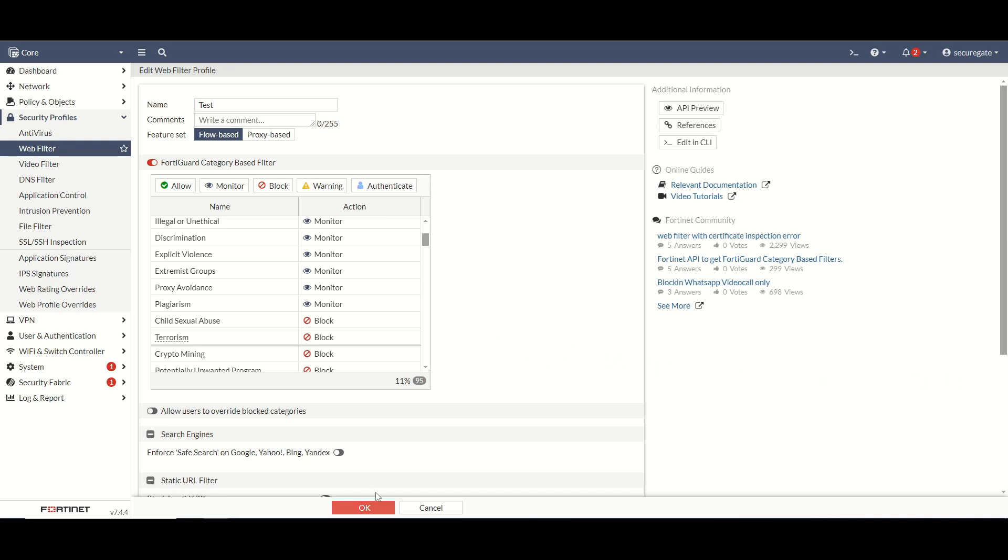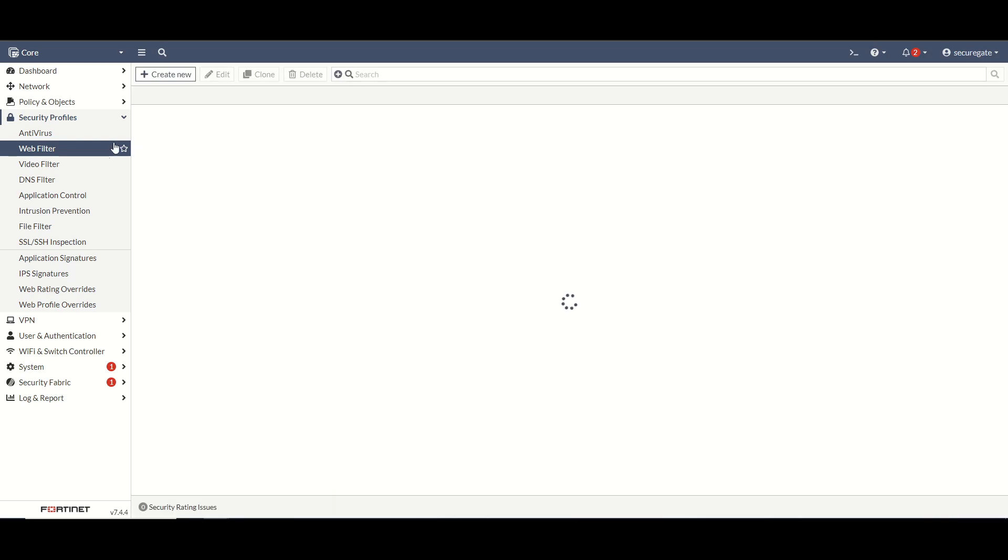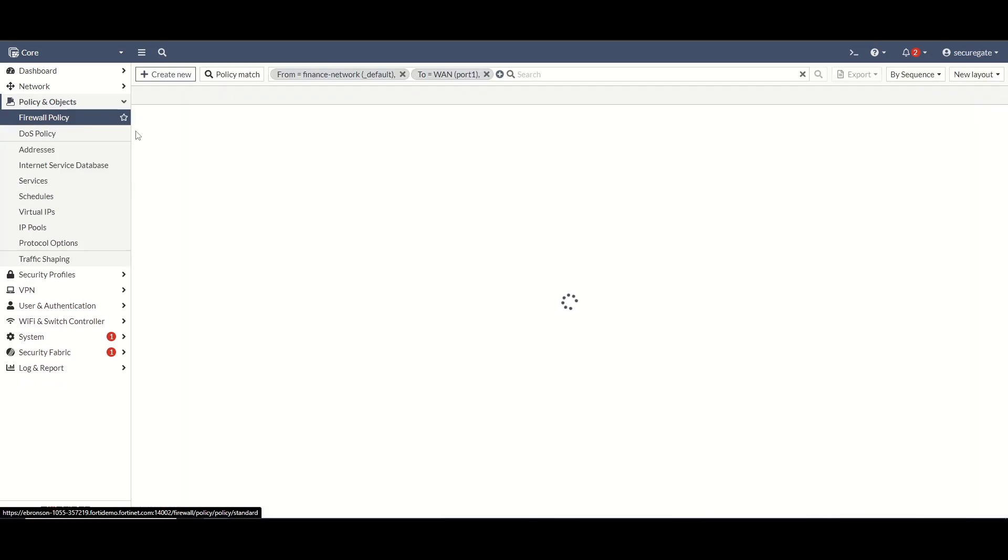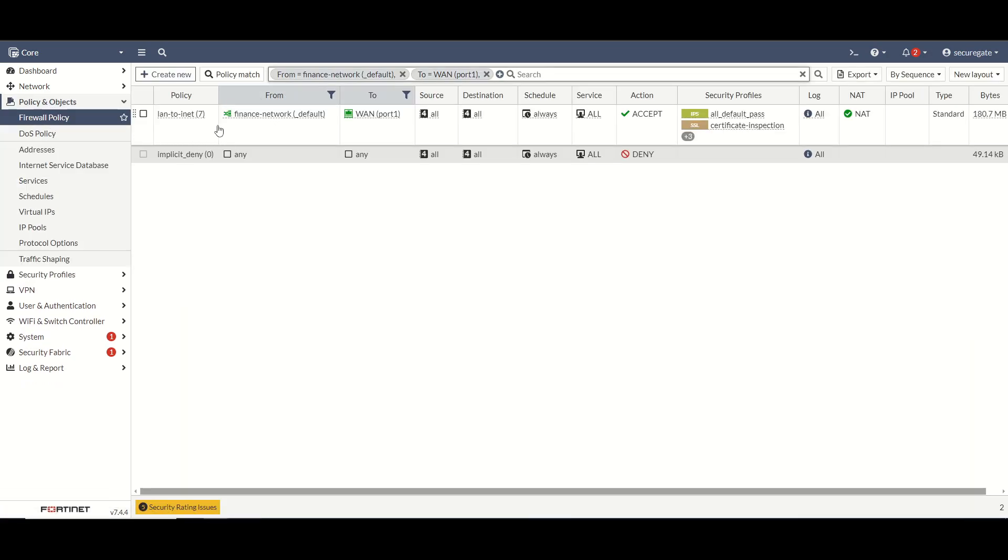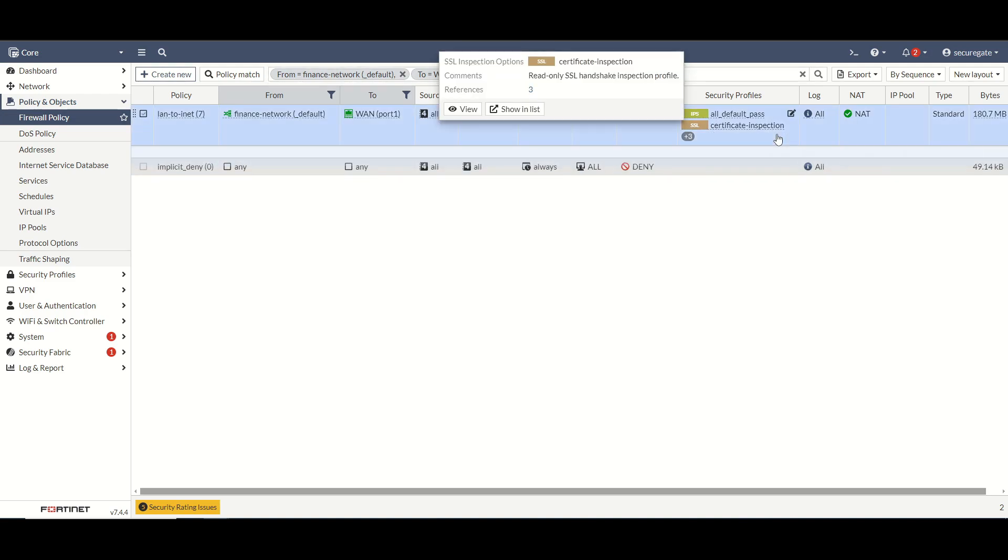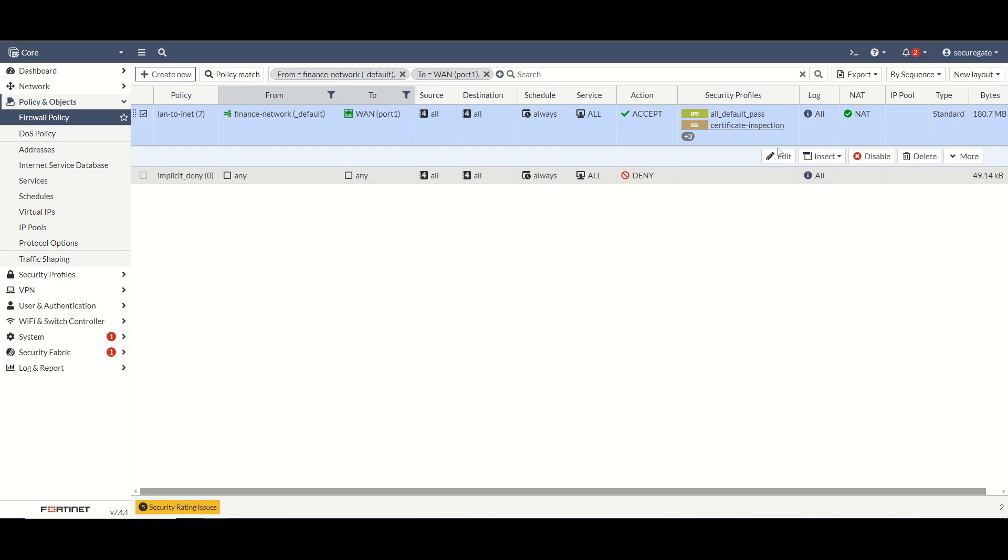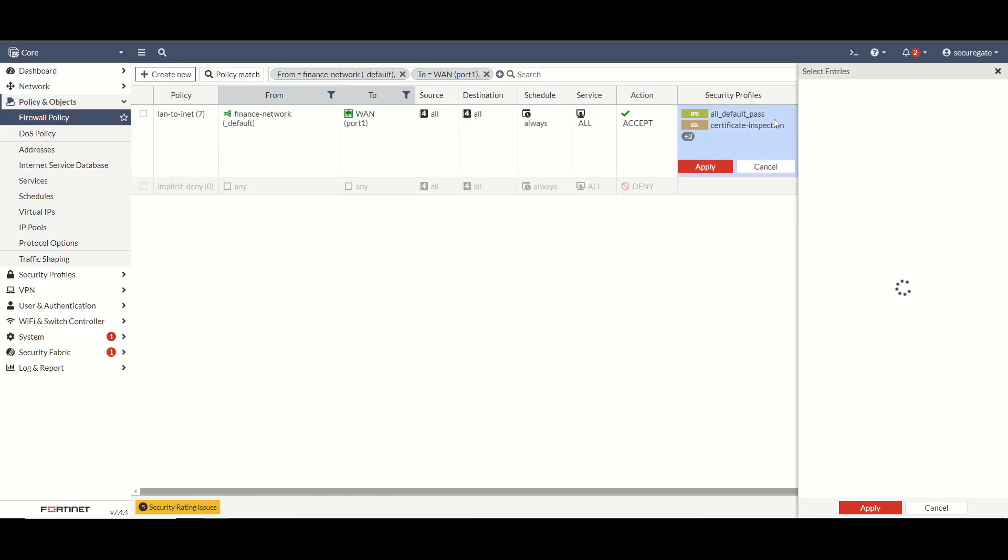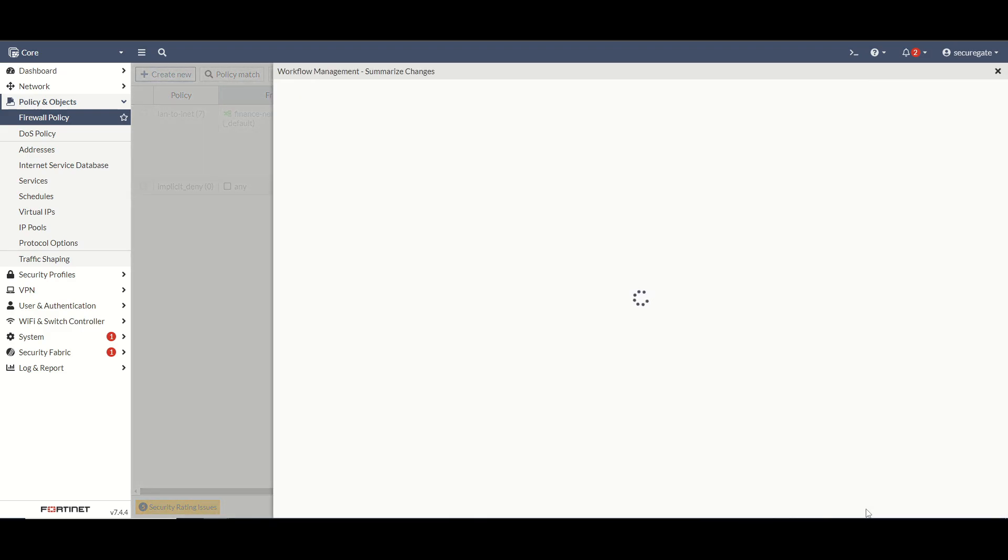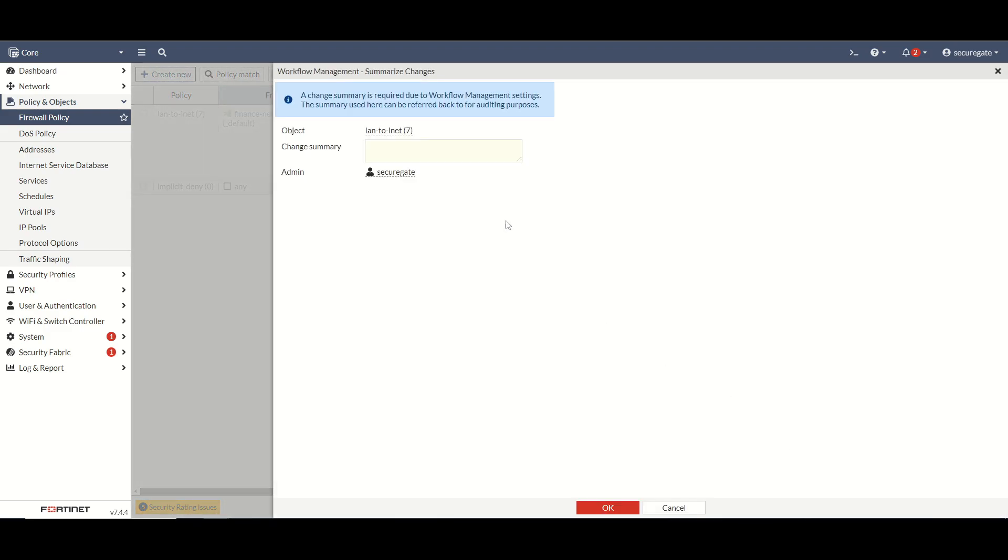I'm going to hit okay here. Let's go create or adjust our firewall policy. I've already narrowed down my filter here to pick the one that my test machine is going to be hitting. So I'm going to edit my security profiles and update it to that new web filter we just created. A little bit of change management on this firewall, so change web filter.